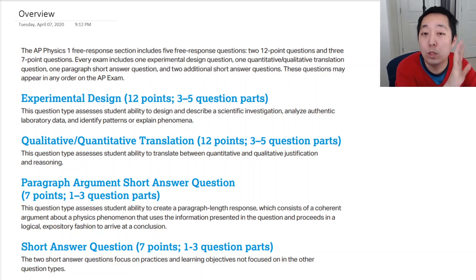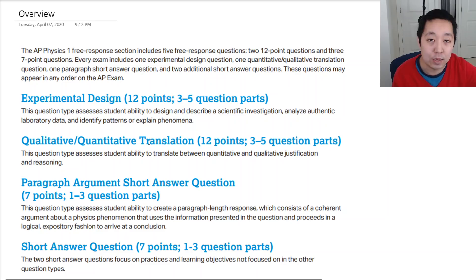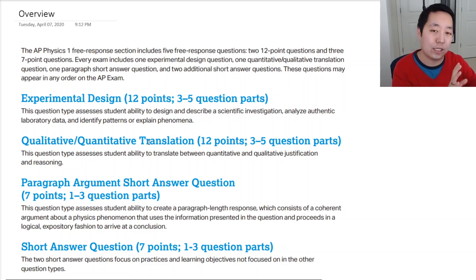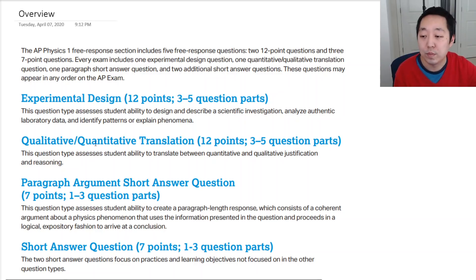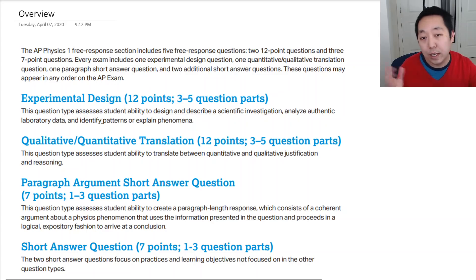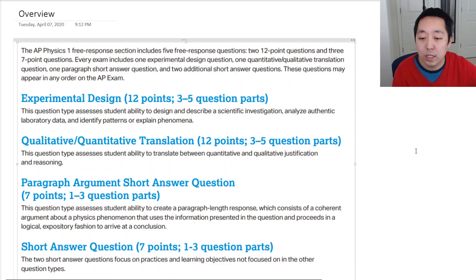It's worth 12 points and has multiple parts, so I want to give you an idea of what that means, because you have to go into the exam guide for AP Physics 1 to read what these questions mean. The QQT question — worth 12 points, 3 to 5 question parts — assesses the student's ability to translate between quantitative and qualitative justification and reasoning.